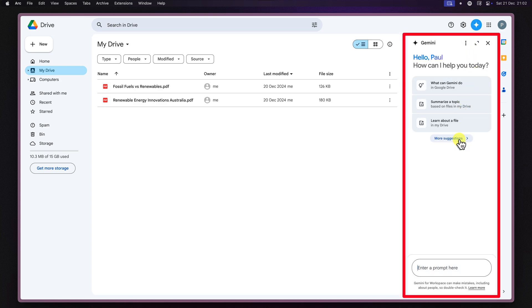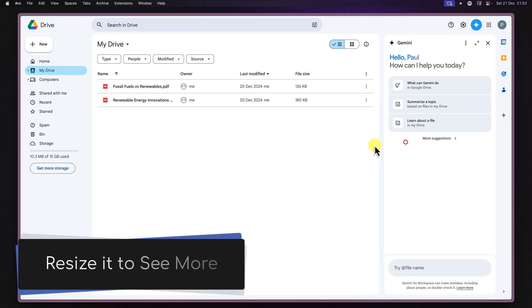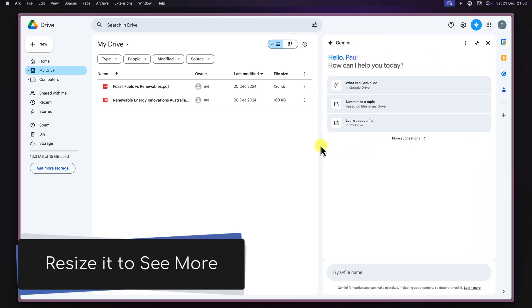This is going to open up a chat box where you can type in your prompts. You can also resize it if you'd like.